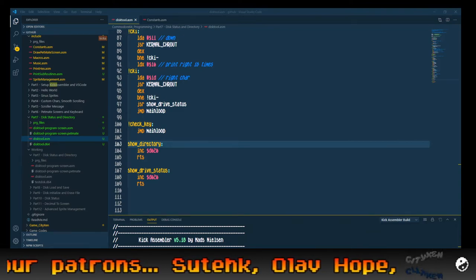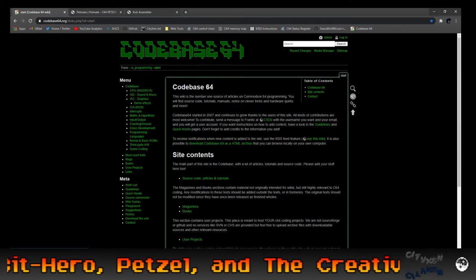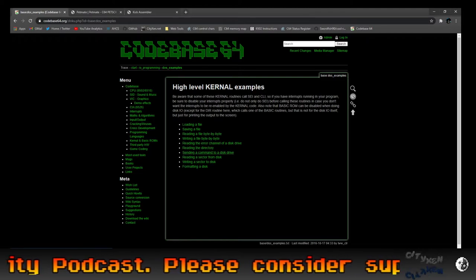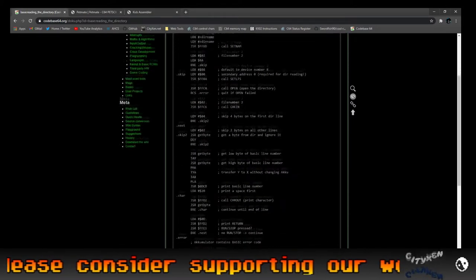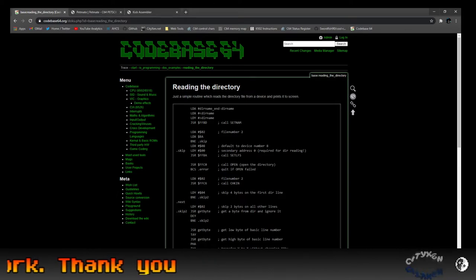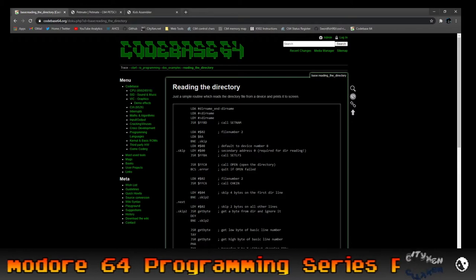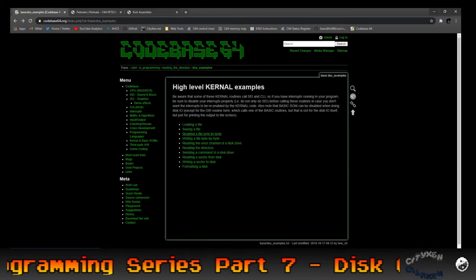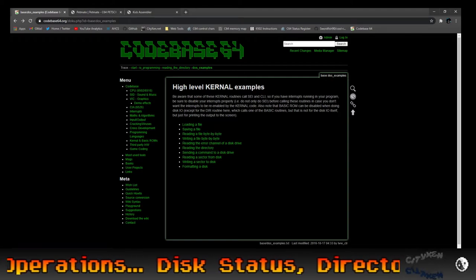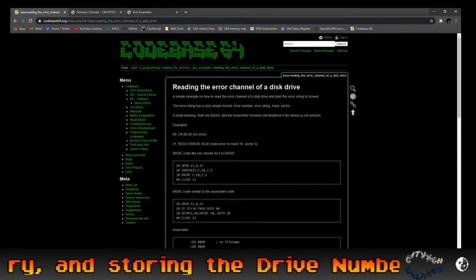For the disk directory, I want to show you here on code base 64 — we got a listing for input/output, DOS examples, and reading the directory. These aren't in KickAssembler code, but this is the actual thing I'm going to be going by. It's a simple routine which reads the directory file from a device and prints it to the screen. What I'm going to do is convert this to KickAssembler. There's also the reading the error channel — disk status — on there too.